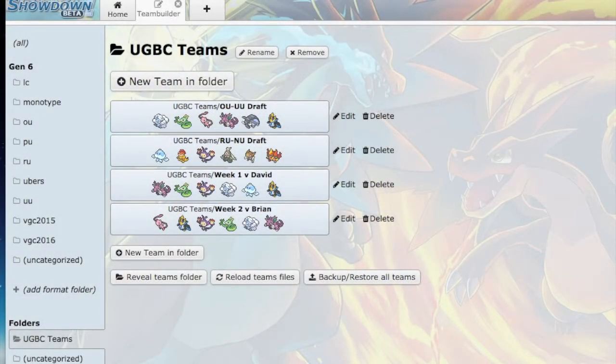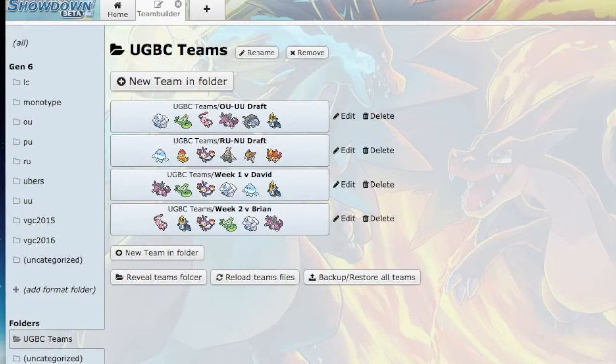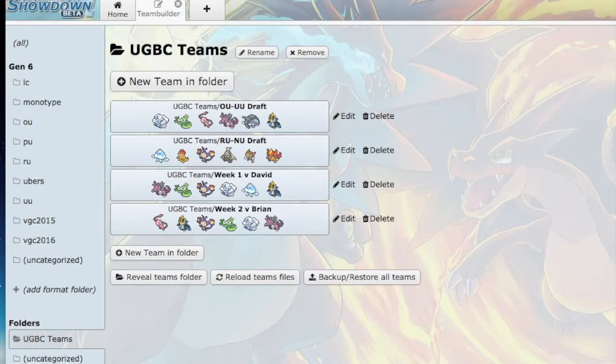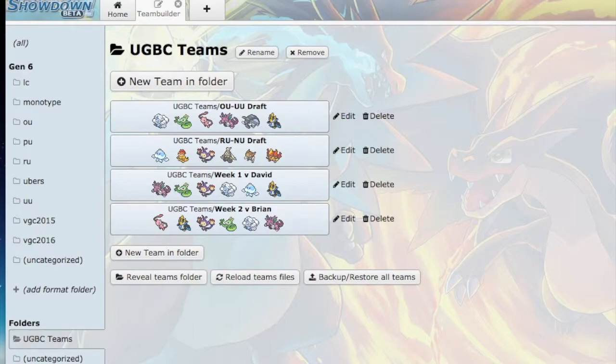Hello everybody, my name is 7-Eleven, and welcome to the second week of the UGBC. This is a really exciting week - we get to do some more battling and I have a new opponent. This week I am battling Brian, coach of the Florida Feraligatrs, and he drafted an incredible team.